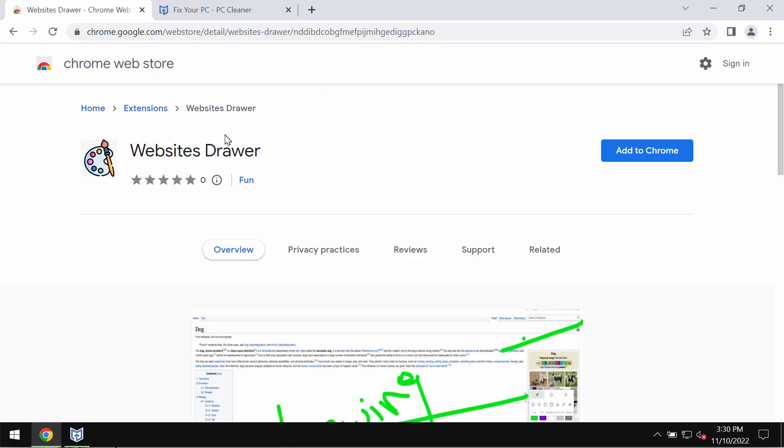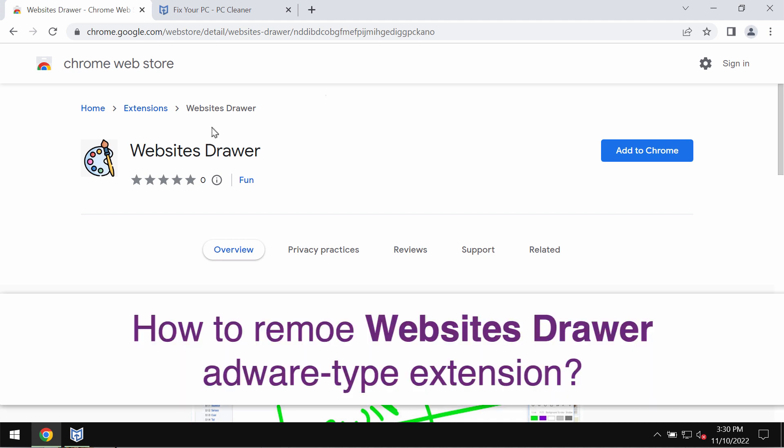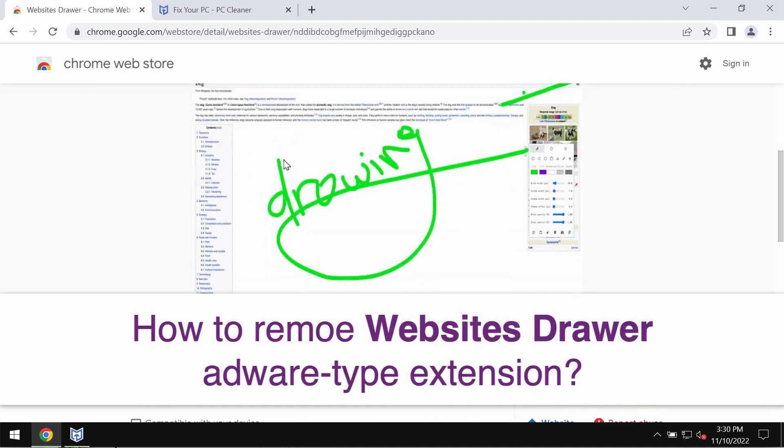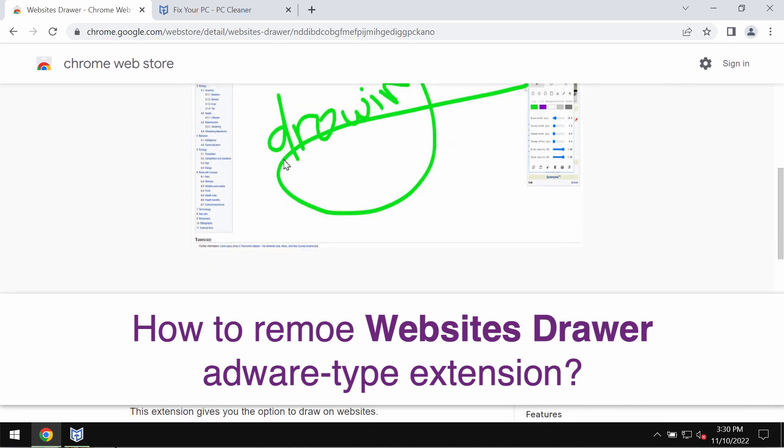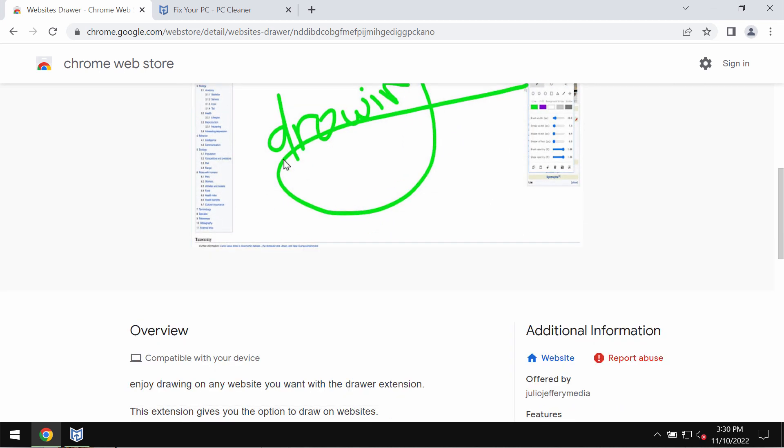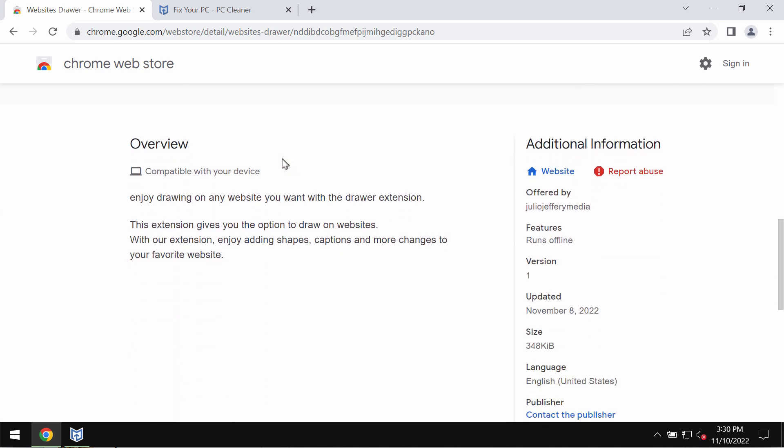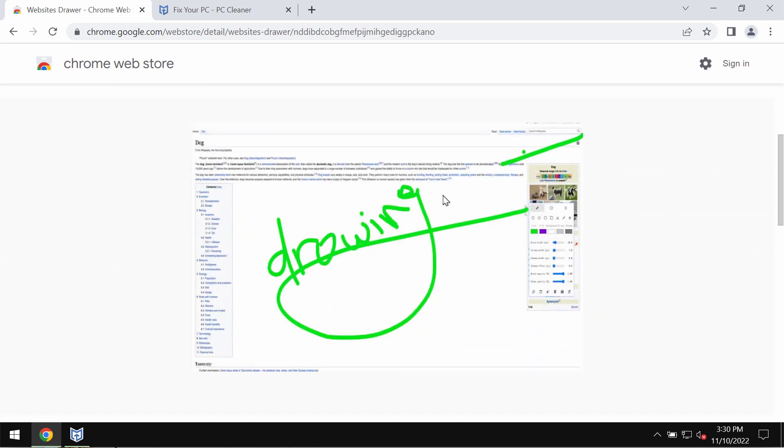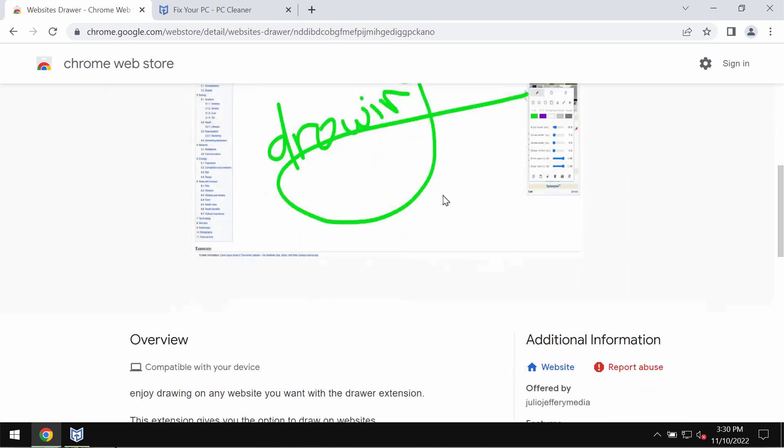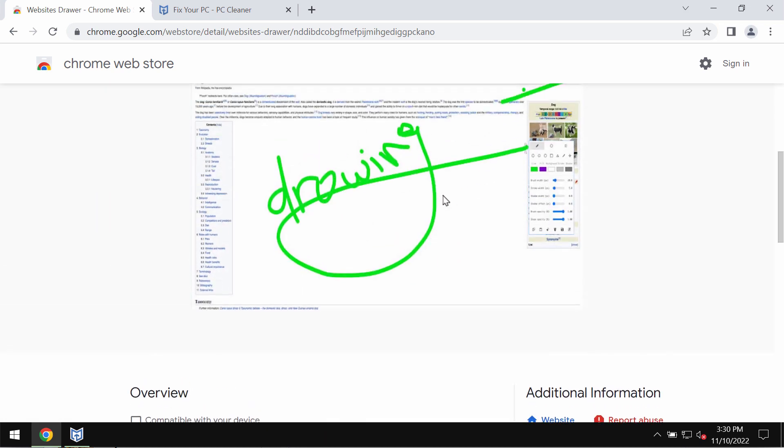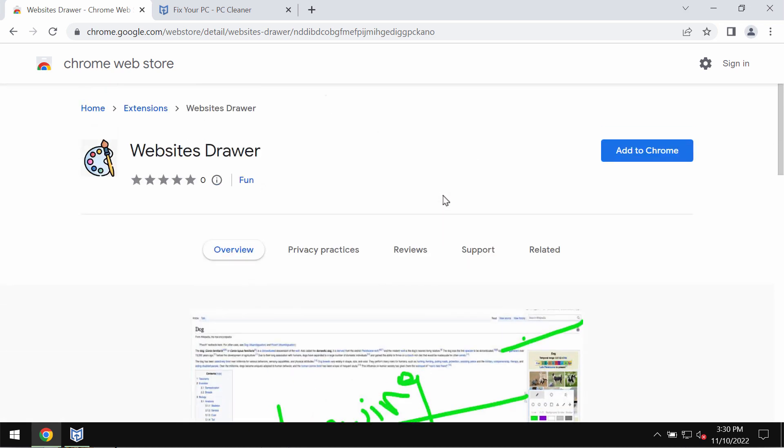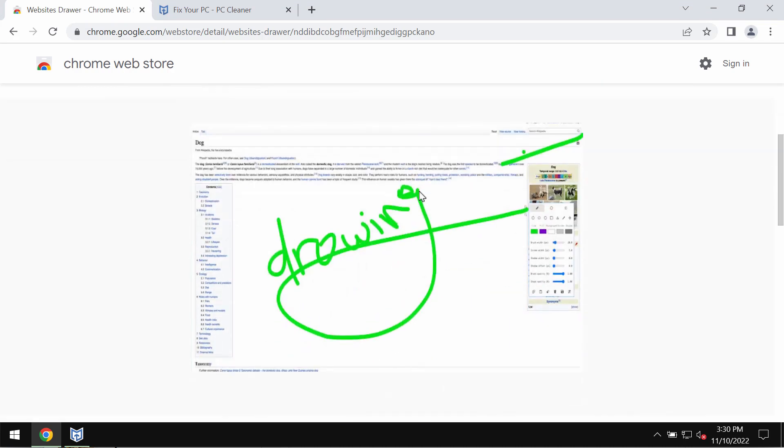This video guide will provide instructions to help you get rid of the adware-type extension called Websites Drawer. The developers indicate that it can help you enjoy drawing on any website you want. Maybe this feature is good for some people, but I don't really understand its real purpose.